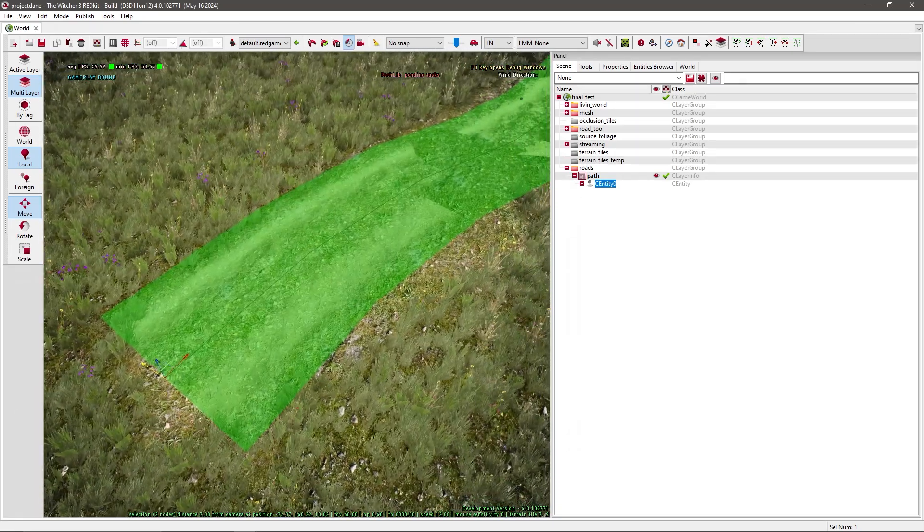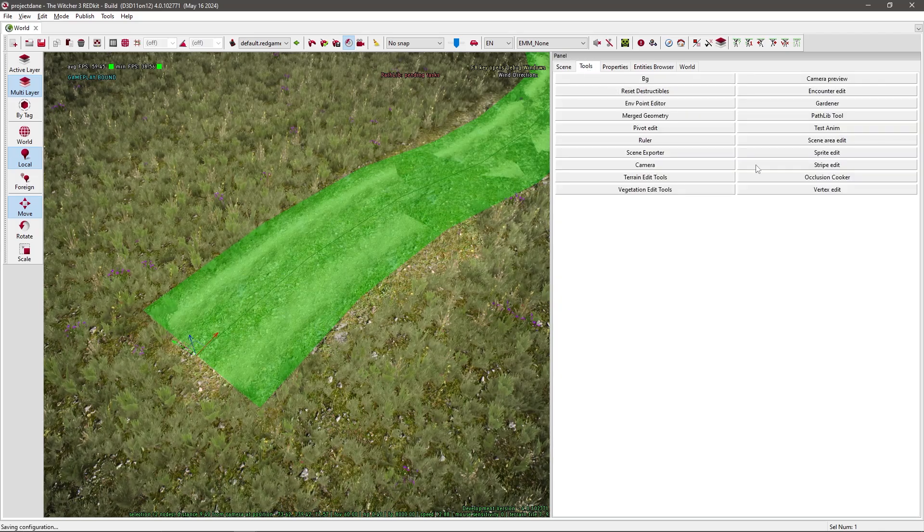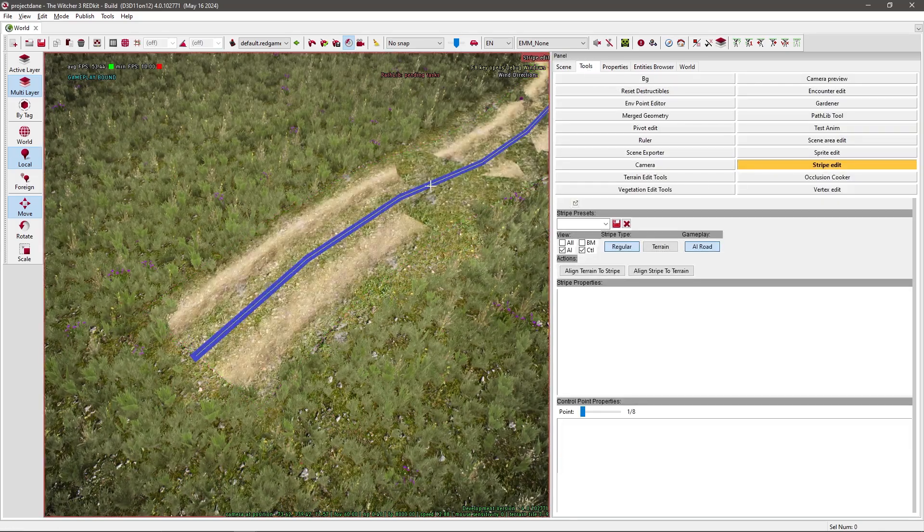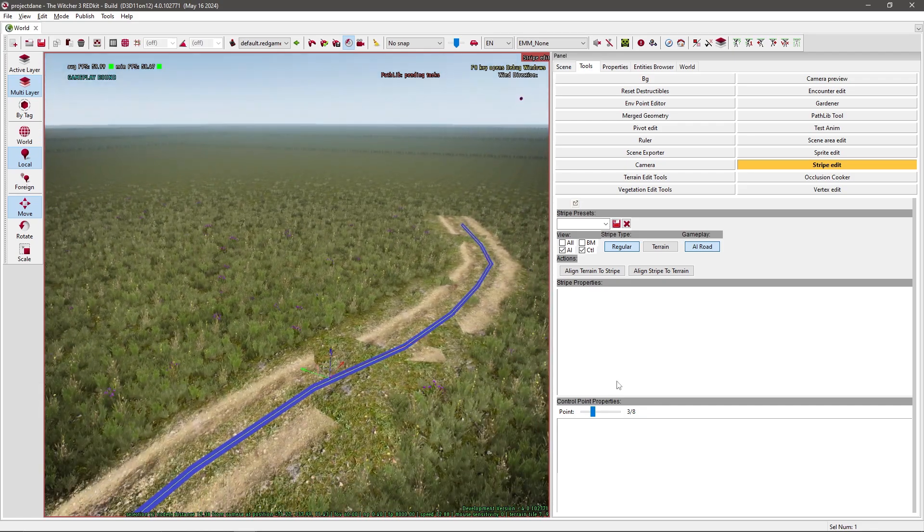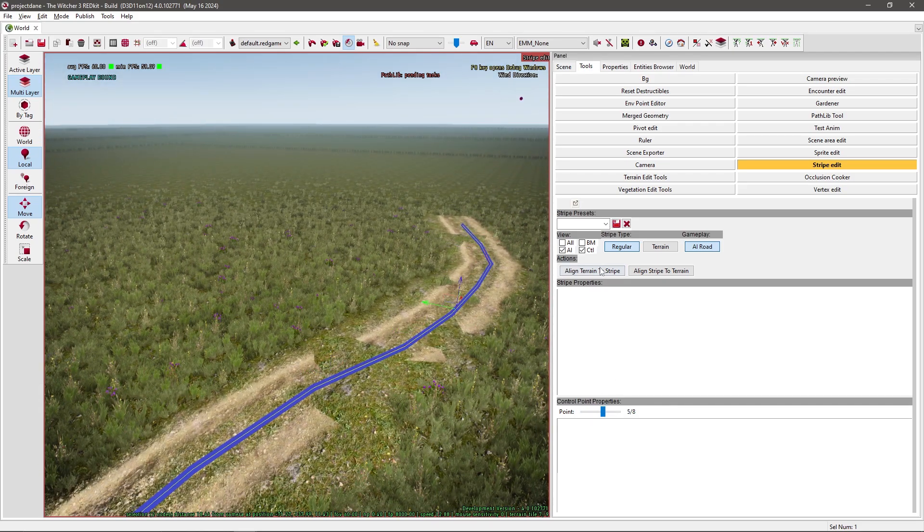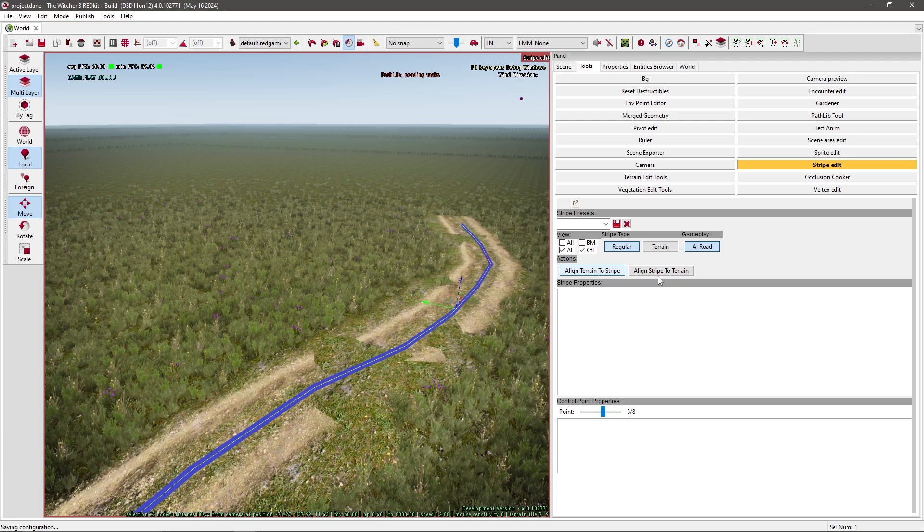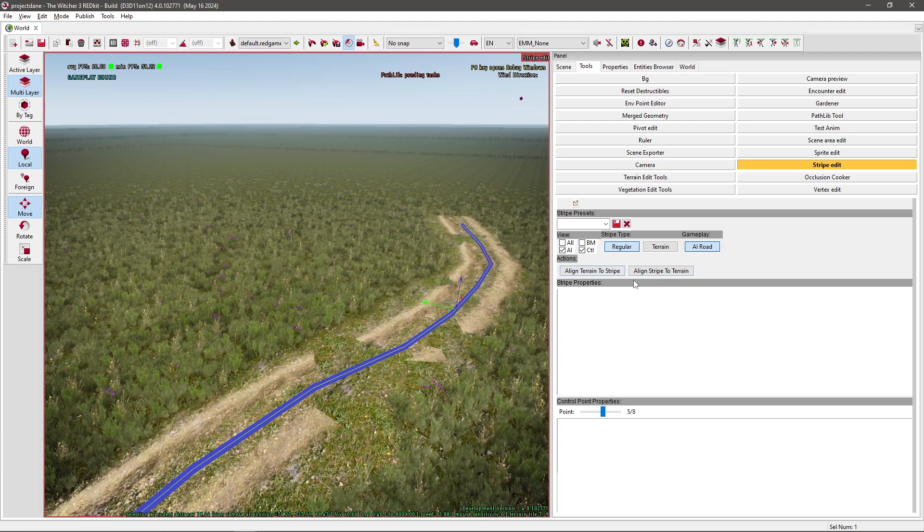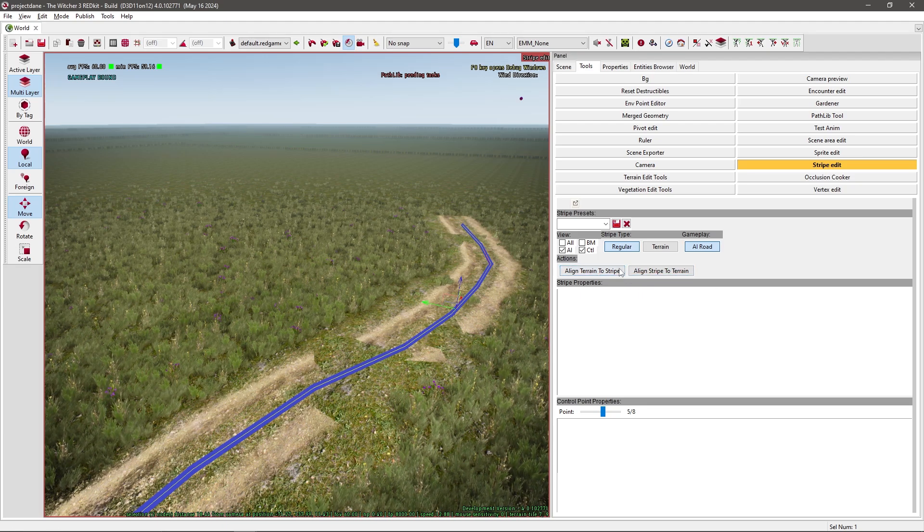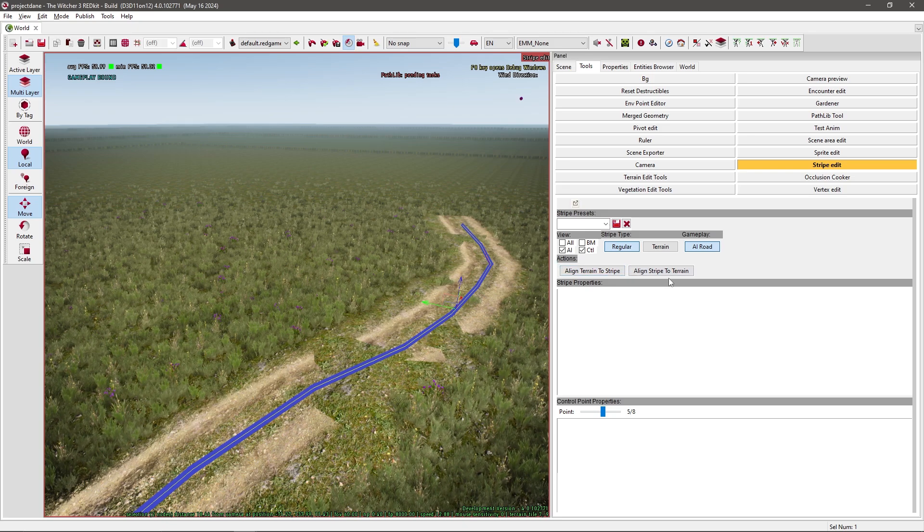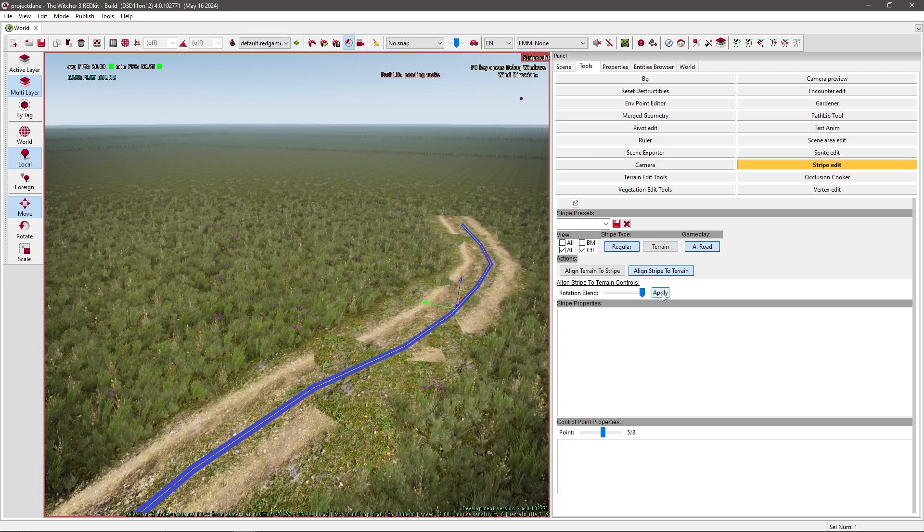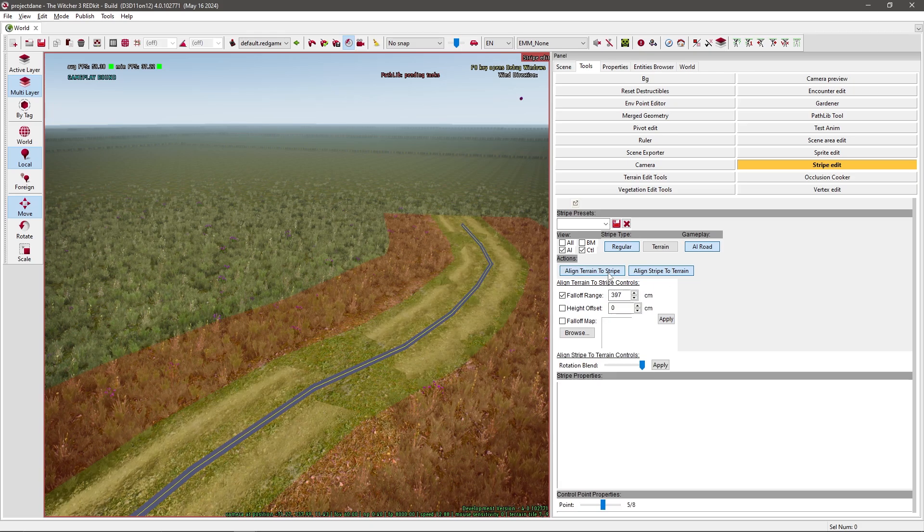So you go back to your scene or you go back to your tools and you press the stripe edit. You select your road and then you have these two buttons. You have align terrain to stripe and align stripe to terrain. It basically does what it says. So if I want to fix this, you press align stripe to terrain and press apply. Fix it a little bit.